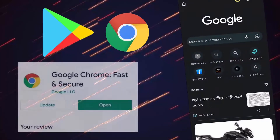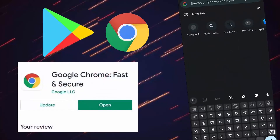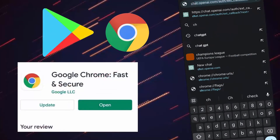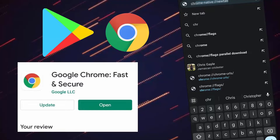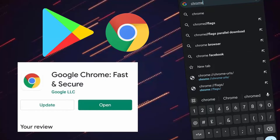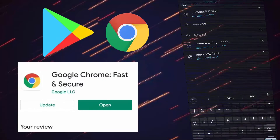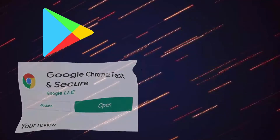After watching this tutorial, you can easily fix 'cannot update Google Chrome in Play Store' or 'Google Chrome is not updating on Google Play Store' using an Android phone. So let's get started.